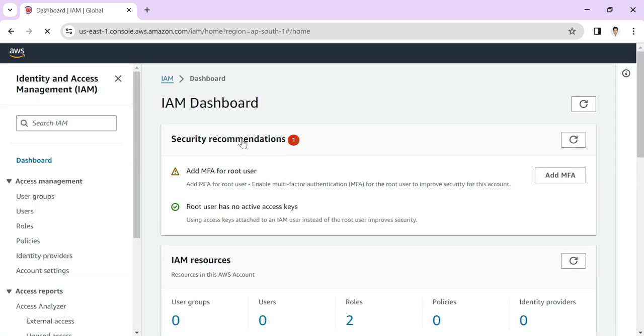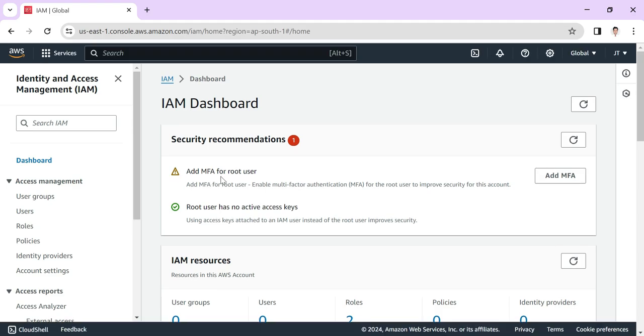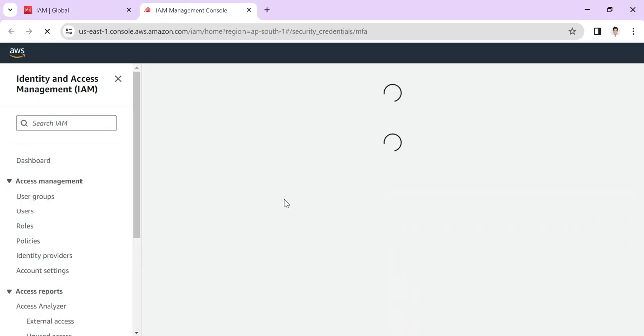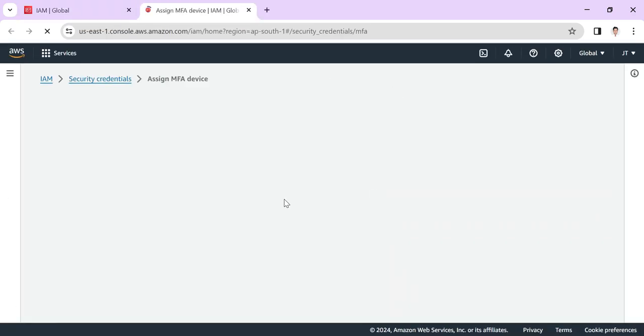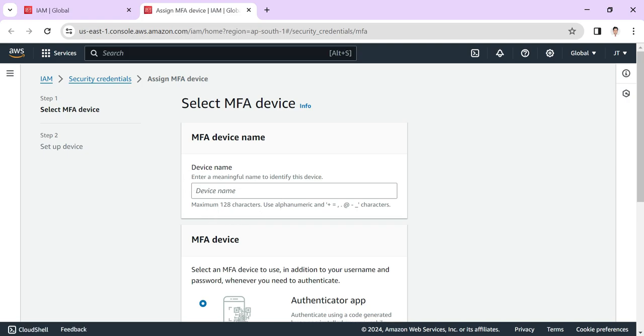In the IAM management console, you can see there is no MFA for the root user. I'll add MFA here. It's asking for the device name. If you're using Google or Microsoft, you can name it accordingly. For me, I'm putting Google.